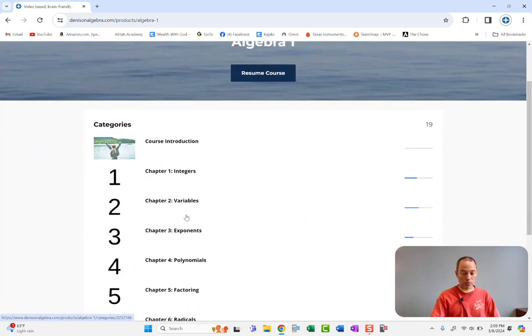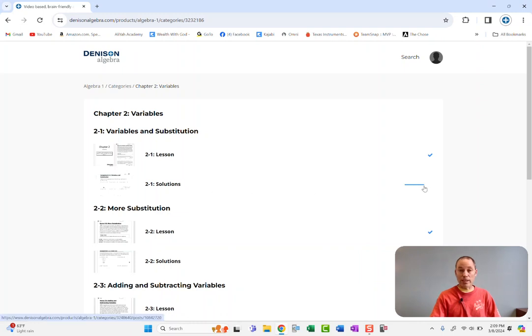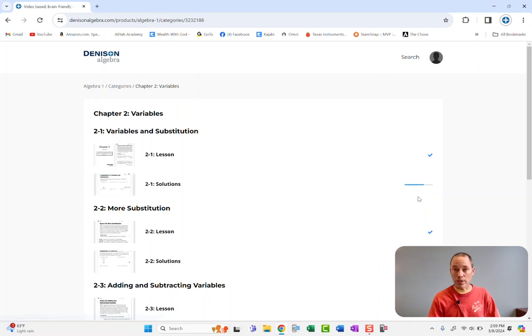let's see that was 2-1 that my daughter was on. So I just want to check real quick. Okay, chapter 2, 2-1. Oh look, it shows she's at least fast forwarded all the way through over half the solutions videos.